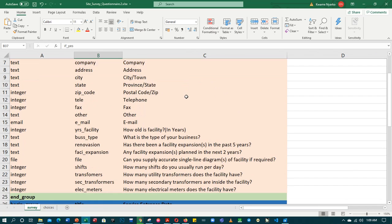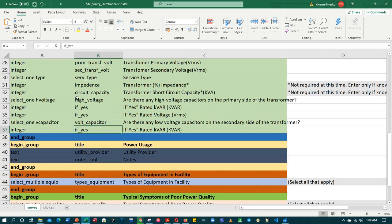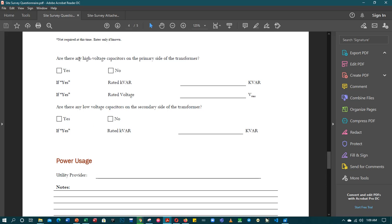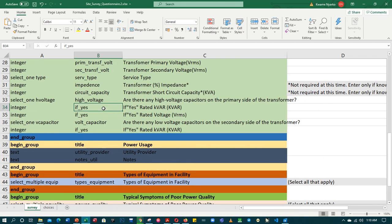Alright, 'if_yes' was part of the question here. The question reads: 'Are there any high voltage capacitors on the primary side of the transformer?' and then it says yes, so 'if_yes' rated — you input the value. It's saying that I've used the same variable three times over here. Note: the variables you create should all be different from each other.